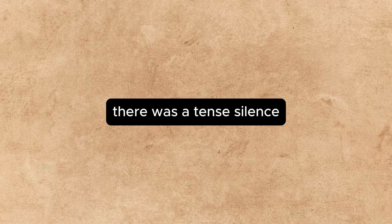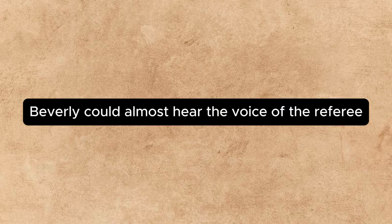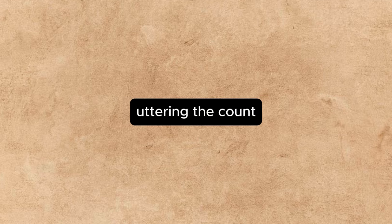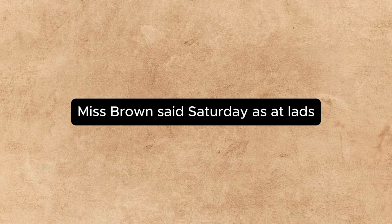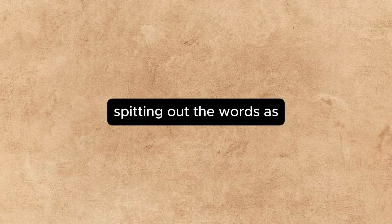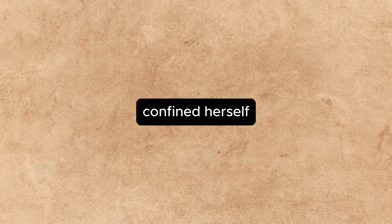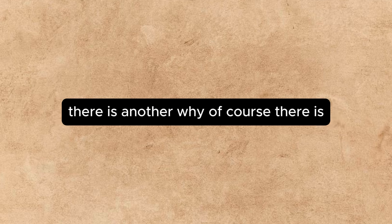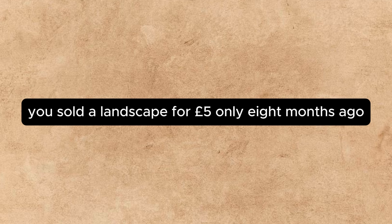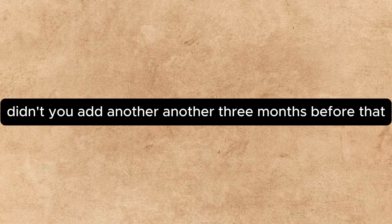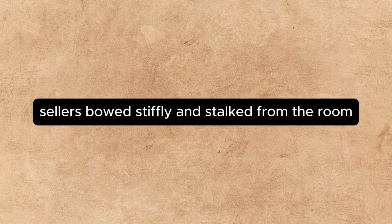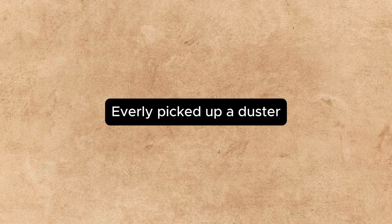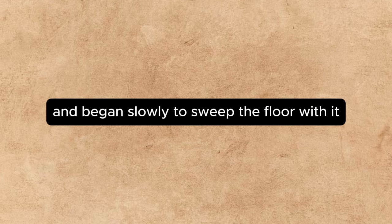There was a tense silence. Beverly could almost hear the voice of the referee uttering the count. Miss Brougham, said Sellers at last, spitting out the words, has confined herself to the purely commercial side of my work. There is another— Why, of course there is. You sold a landscape for five pounds only eight months ago, didn't you? And another—another three months before that. It was enough. Sellers bowed stiffly and stalked from the room. Beverly picked up a duster and began slowly to sweep the floor with it.